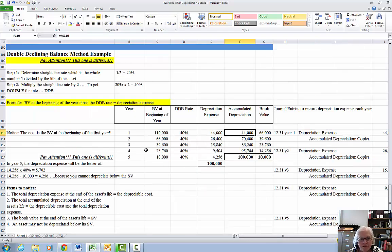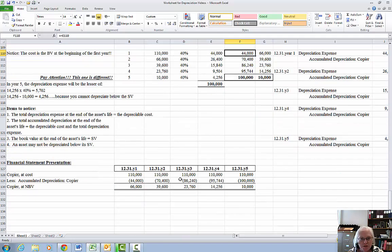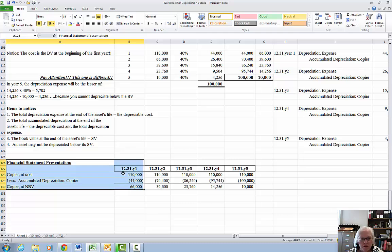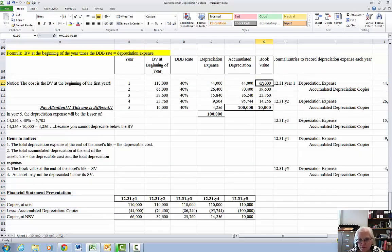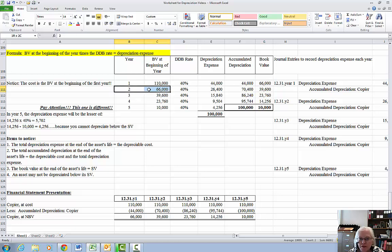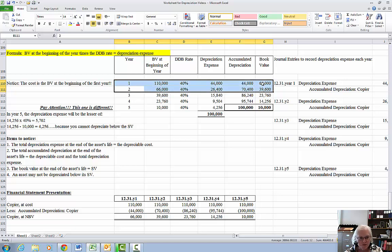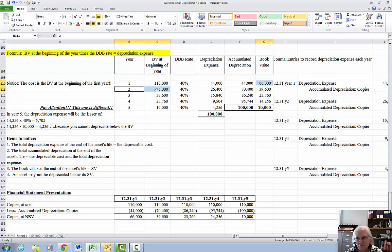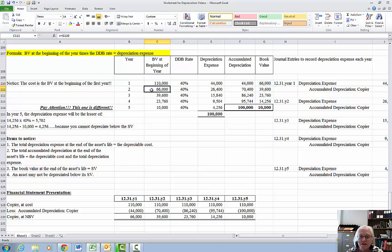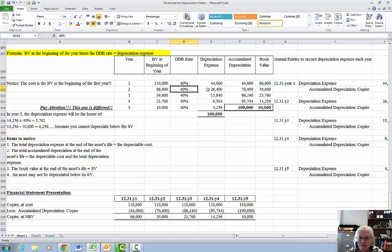Next is the financial statement presentation. For year 1, cost of $110,000 minus the accumulated depreciation of $44,000 gives me a book value at the end of the year of $66,000. Notice that when I come over to get the book value at the beginning of year 2, it is the exact same as the book value at the end of year 1. It's kind of like beginning and ending inventories. So I'm going to take $66,000 times the same rate of 40% and that's going to give me depreciation expense of $26,400.